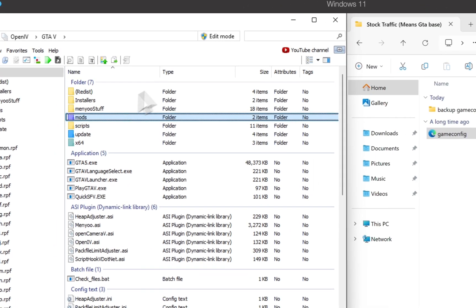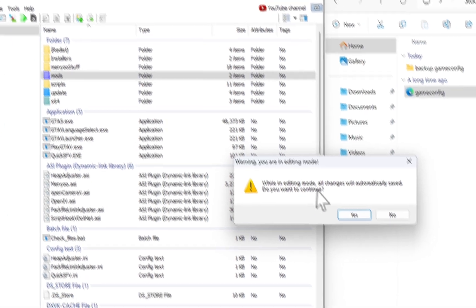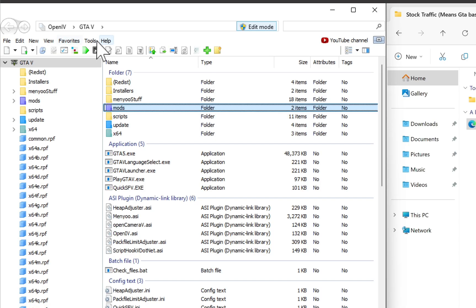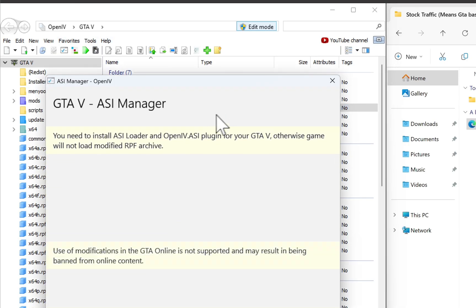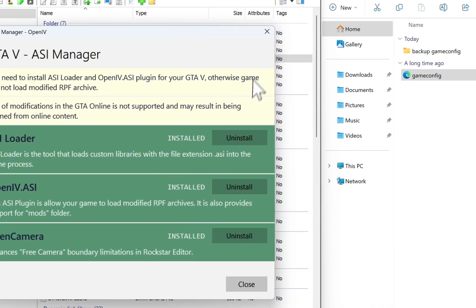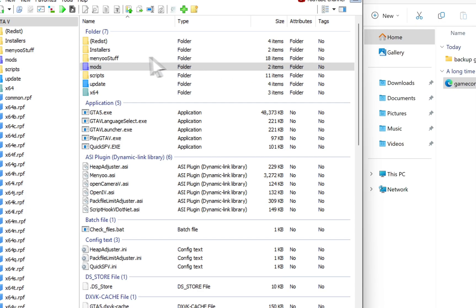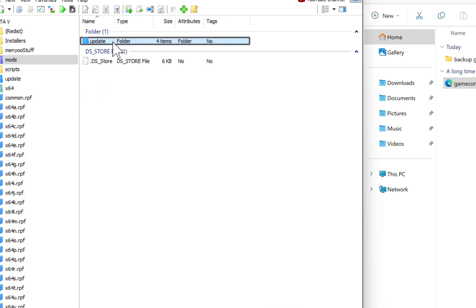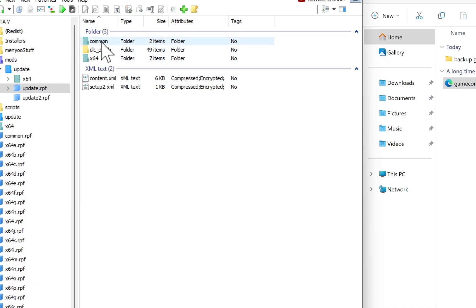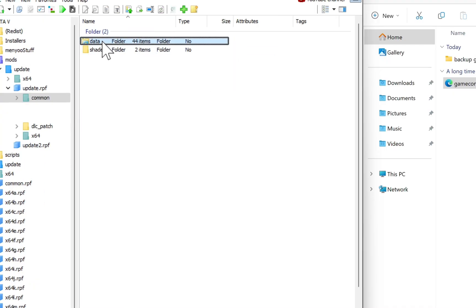Once OpenIV starts, make sure to turn on edit mode or you will not be able to edit any files. Now go into the ASI Manager from the Tools section and install all three packages. To install the game config, go to mods > update > update.rpf > common > data.